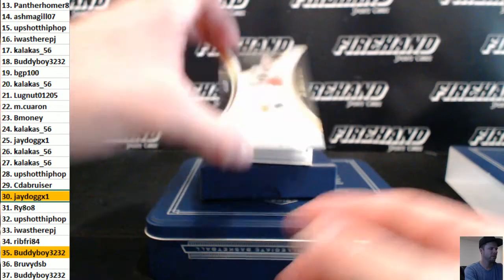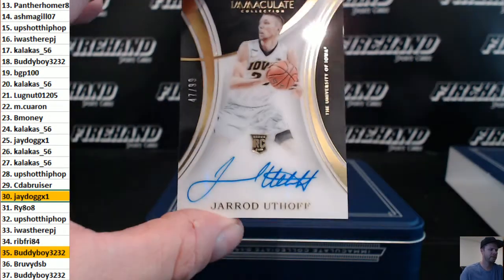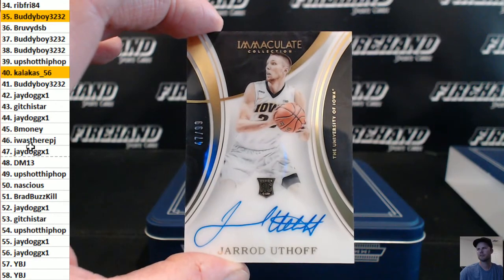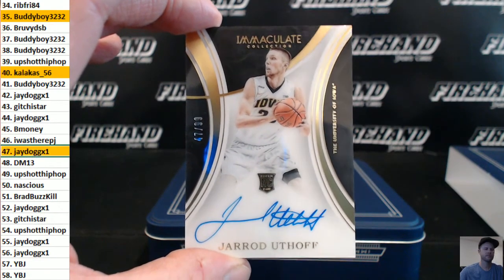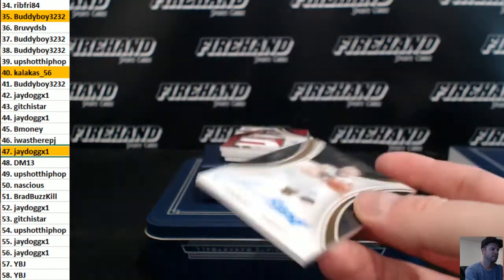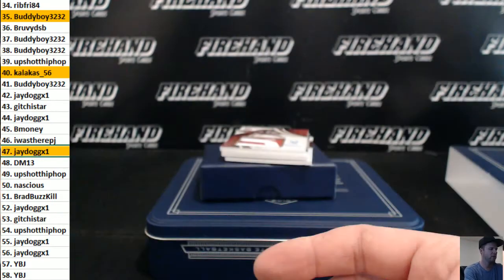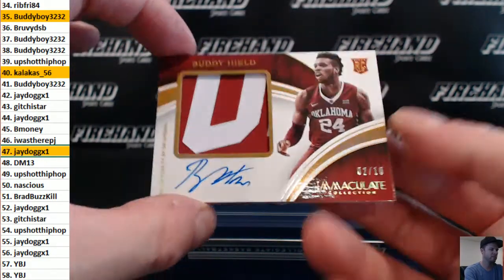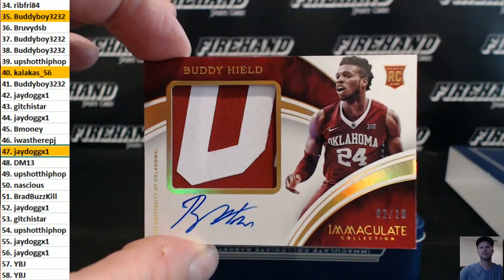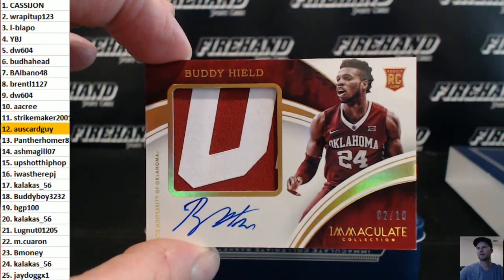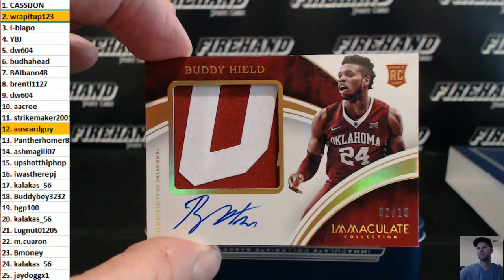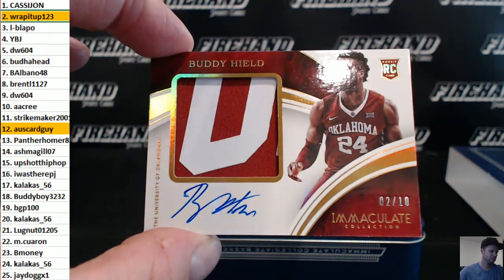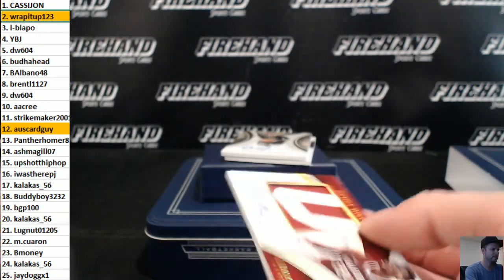Jared Utoff number 47 out of 99, auto rookie. J-Dawg. Nice one here. Premium Patch Auto, Buddy Hield, number 2 out of 10. Wrapped up in a two hole. A nice Buddy Hield hit.